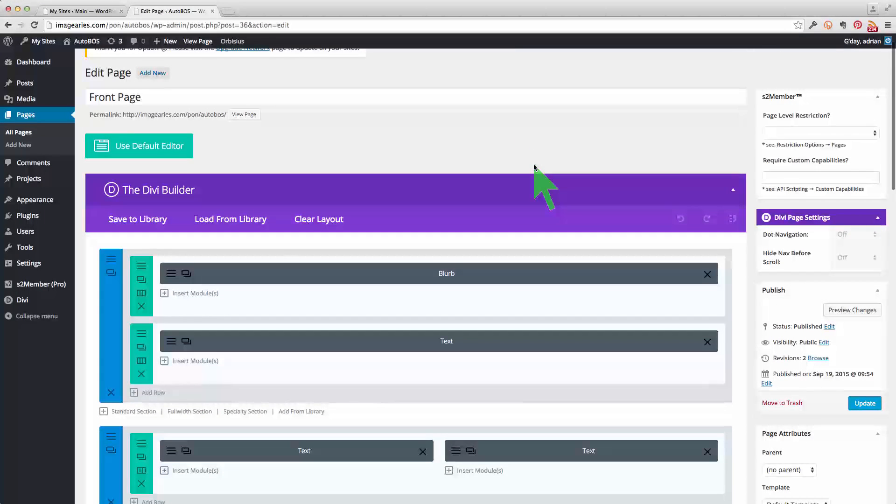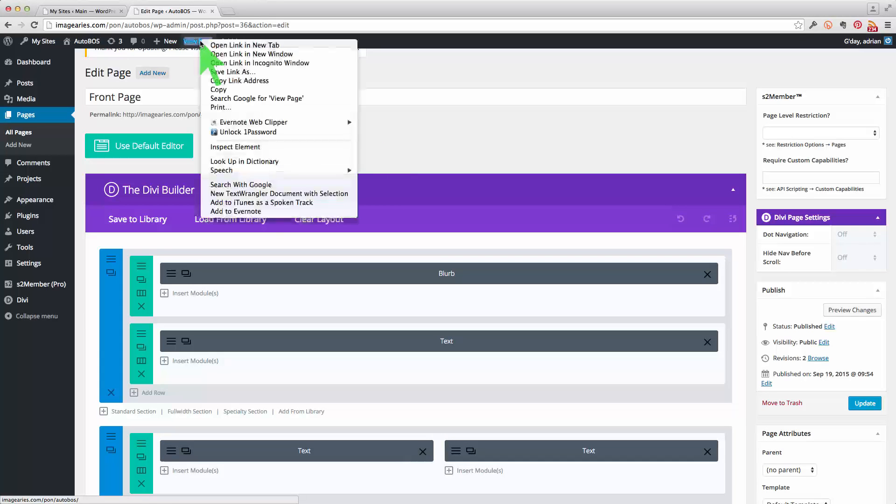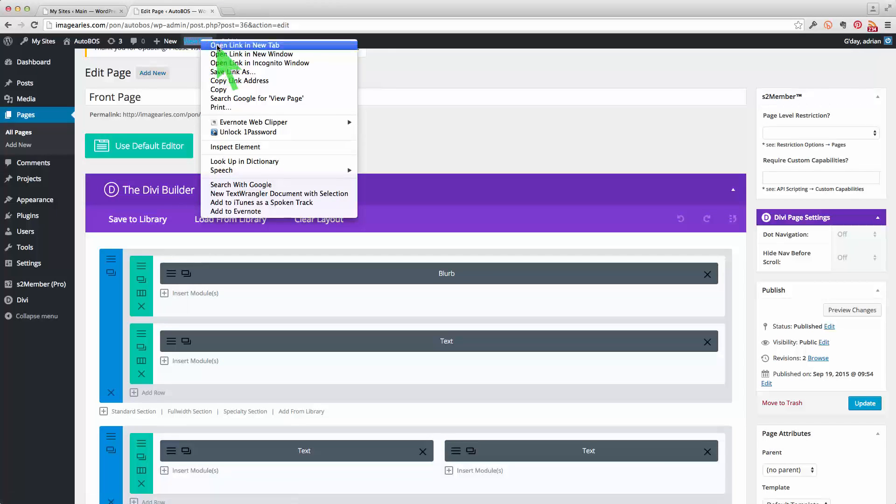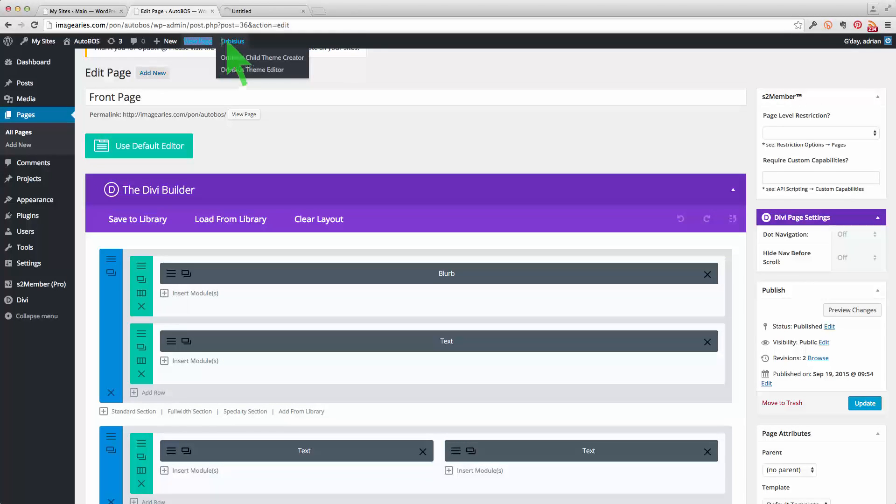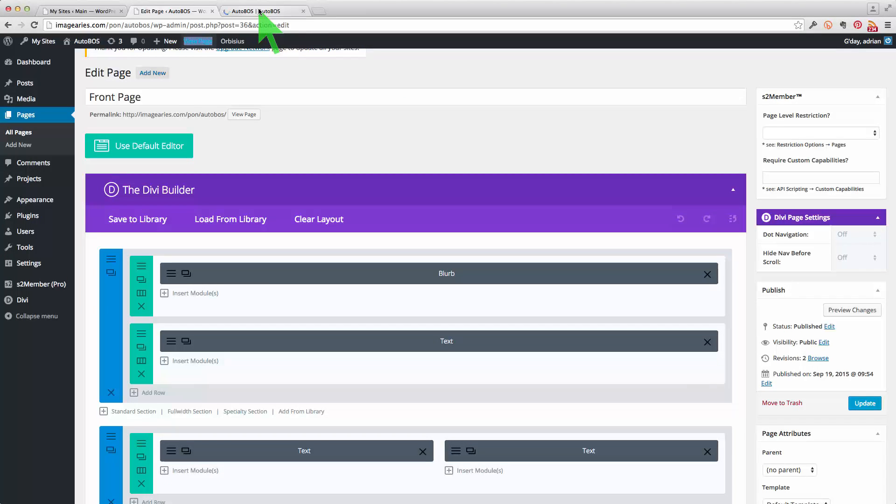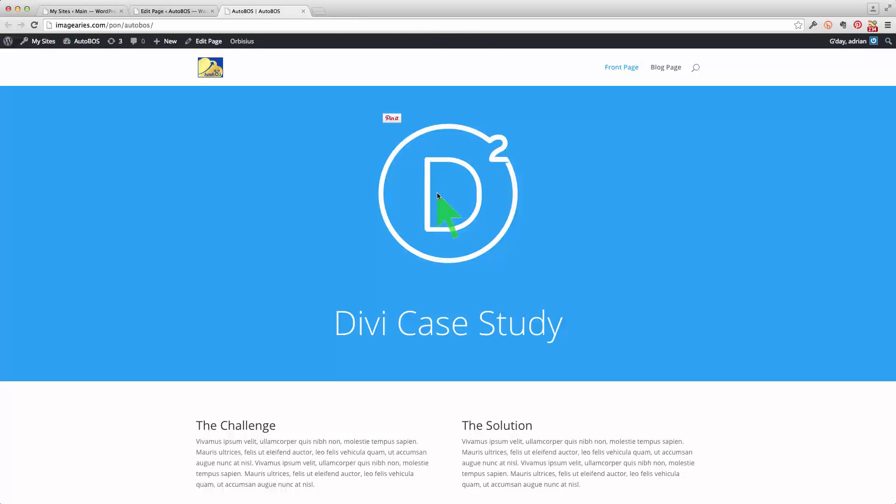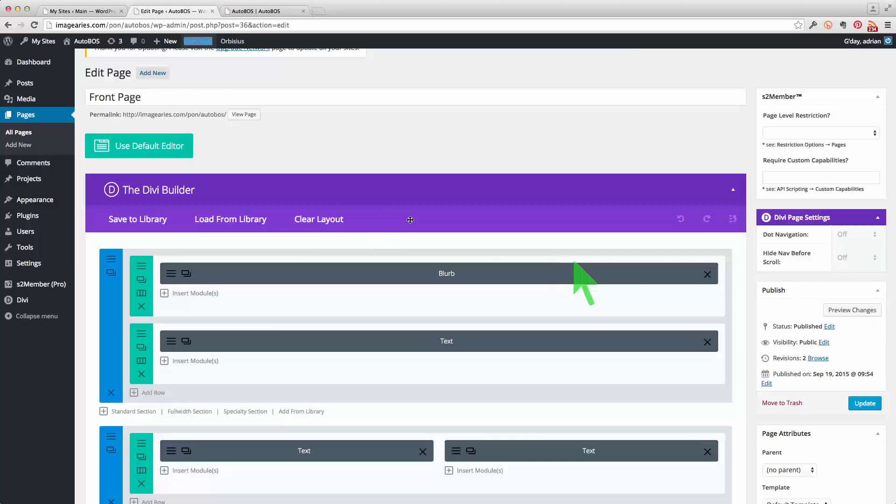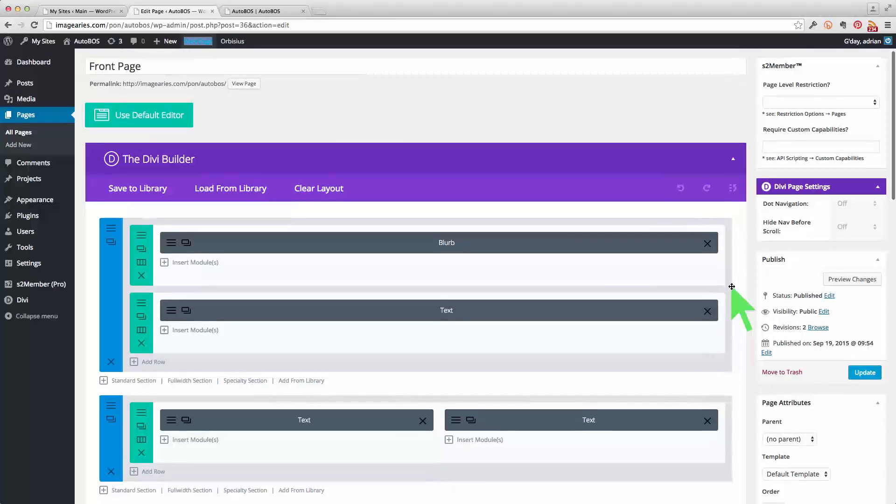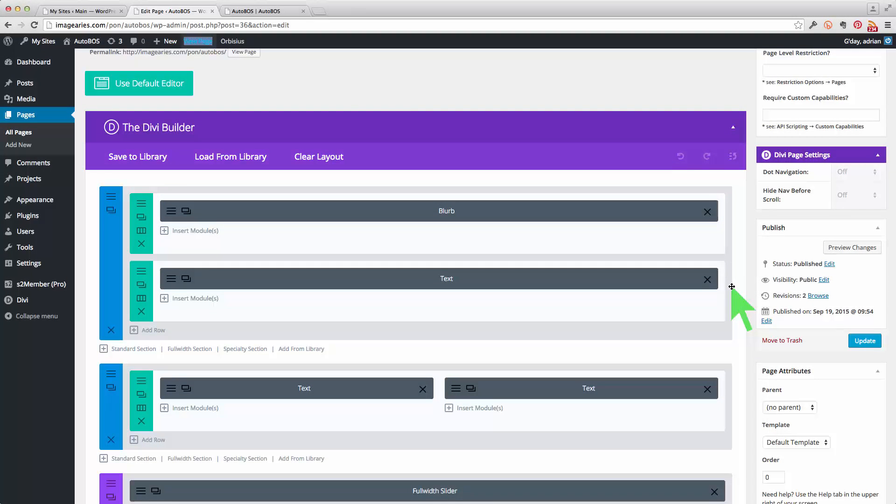Okay, so these elements here correspond to the elements on the page. So this blurb here with some text under it corresponds to that blurb there and this text underneath. And what a blurb is, it's just an element that we can select from a library and we'll show that a bit later on.